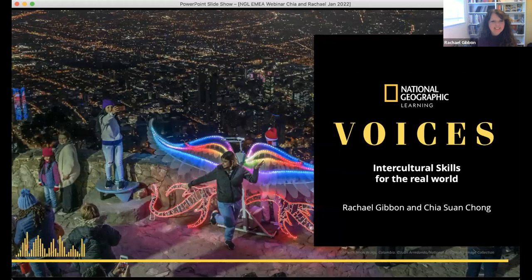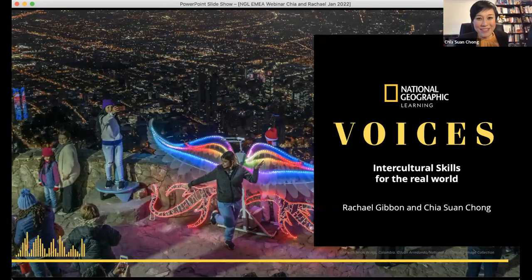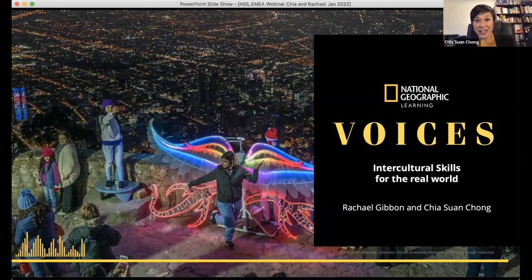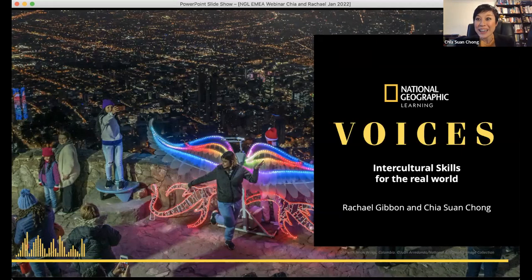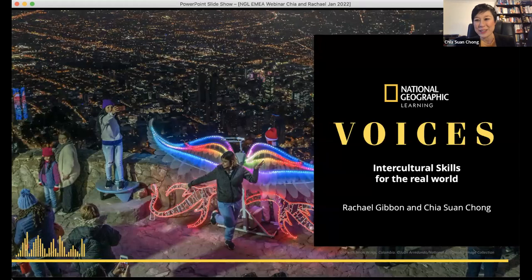Thank you, Alex. Today, Rachel and I are going to do this as a conversation — chatting to each other about different aspects of intercultural skills for the real world. We're also going to invite you to share your ideas, opinions, and experiences using the chat field, and hopefully it will feel like a huge group conversation.